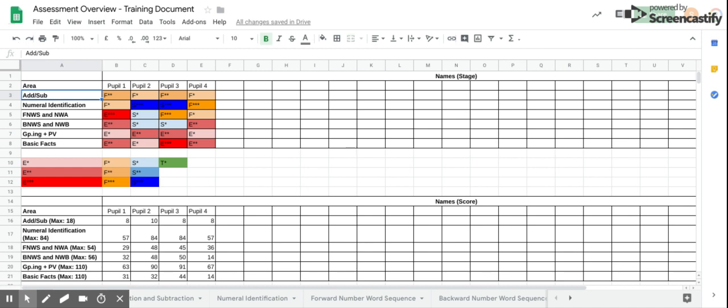The document has been formatted so that as you enter in the level of the pupil, for example 2nd 2 star, the color of the cell changes. The color coding allows you to more easily see strengths and weaknesses.